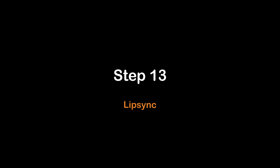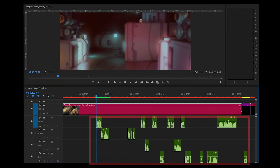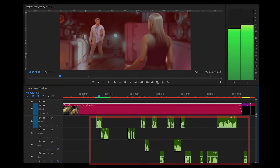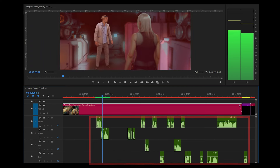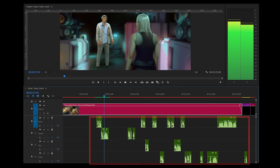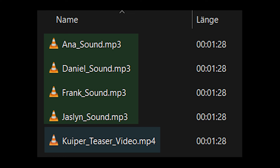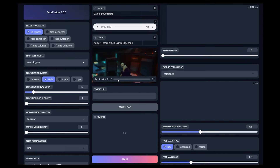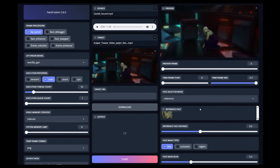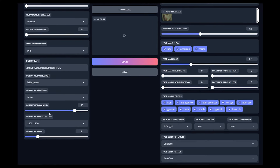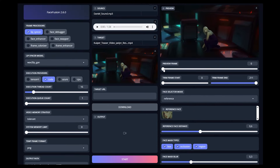Step thirteen: create lip sync. Place the RVC voice audios in the correct places in the scene. Export the video and audio separately. Then use FaceFusion and set it up for lip sync. Import all clips with the corresponding audio tracks one after the other.